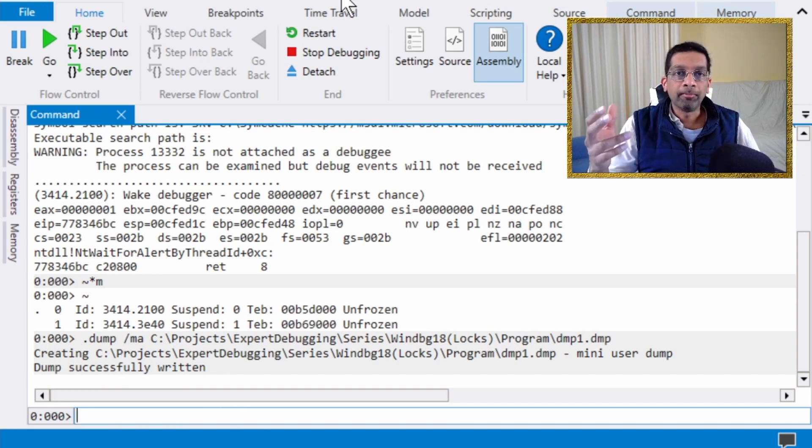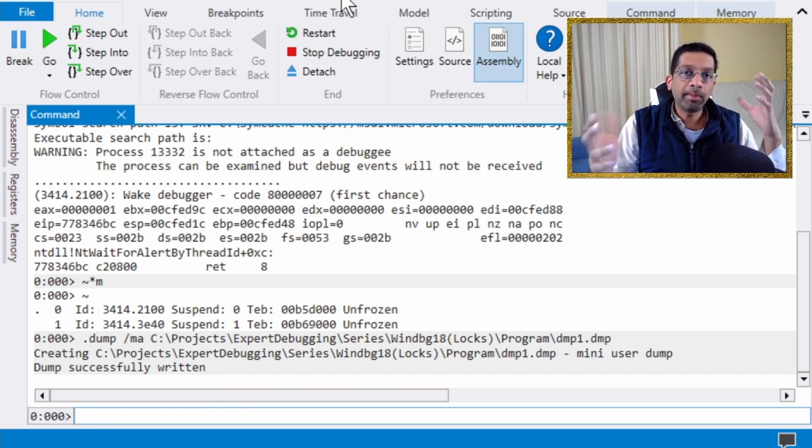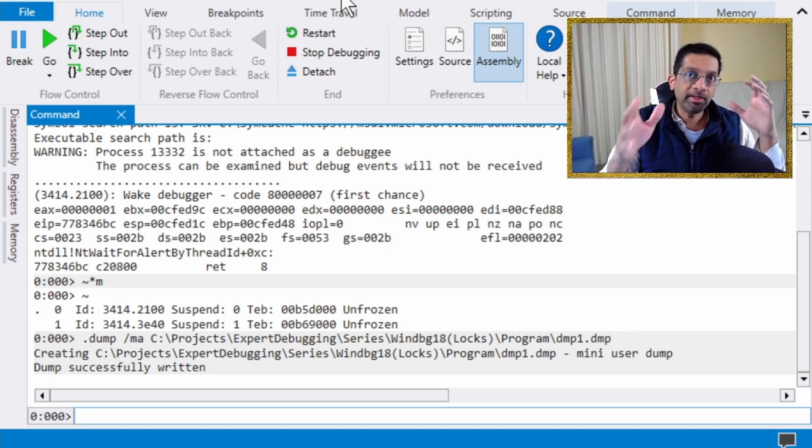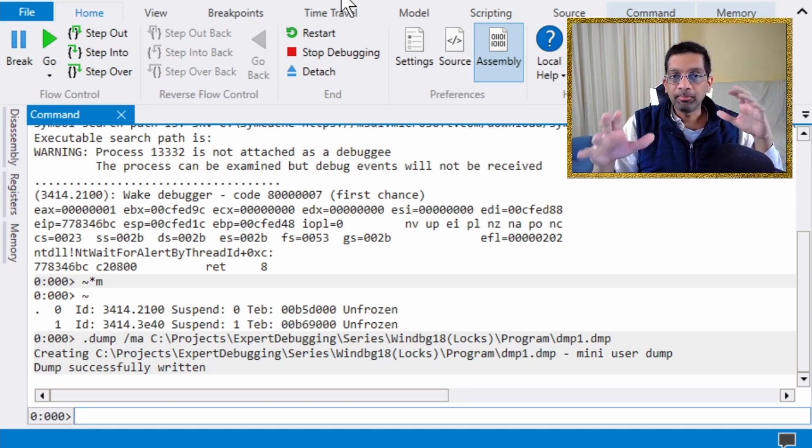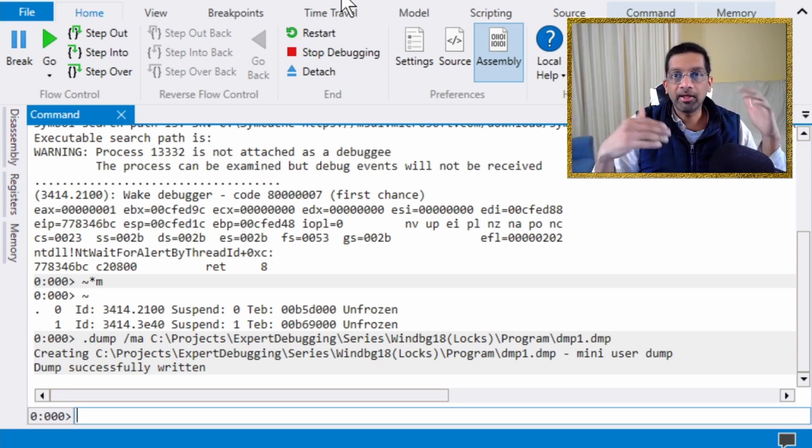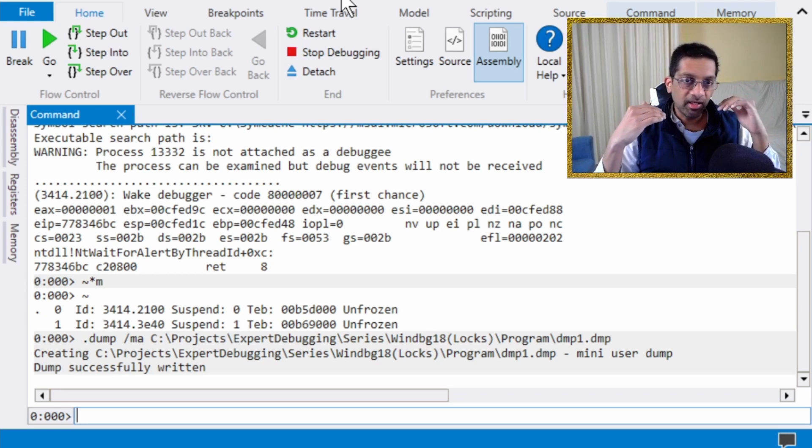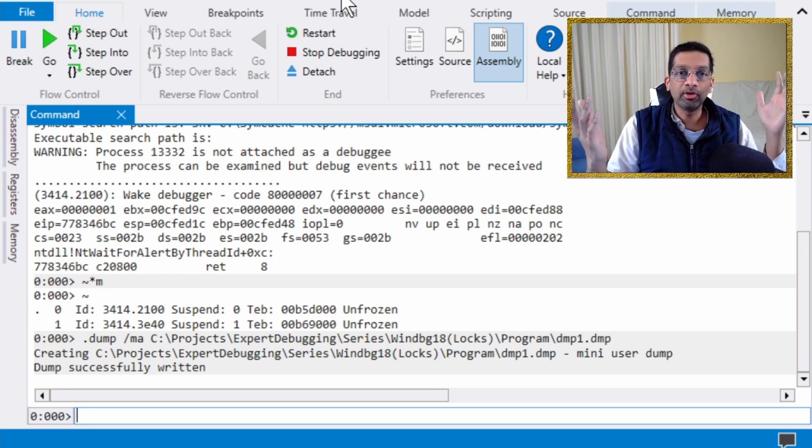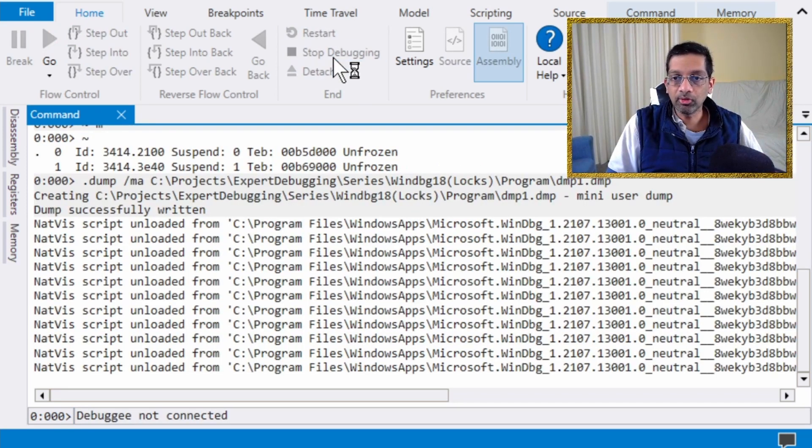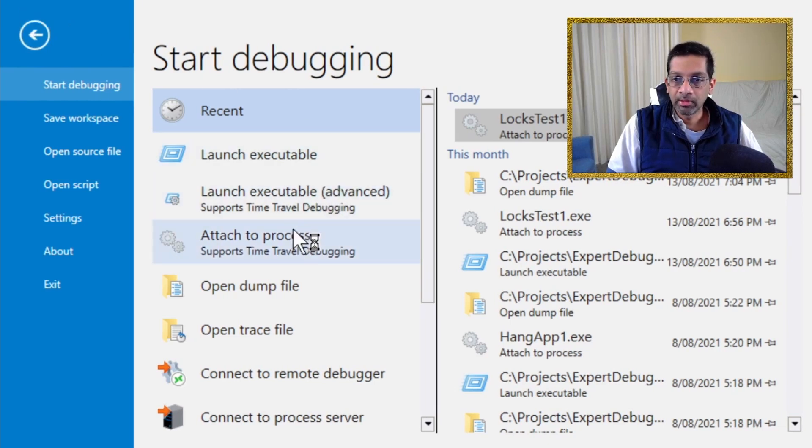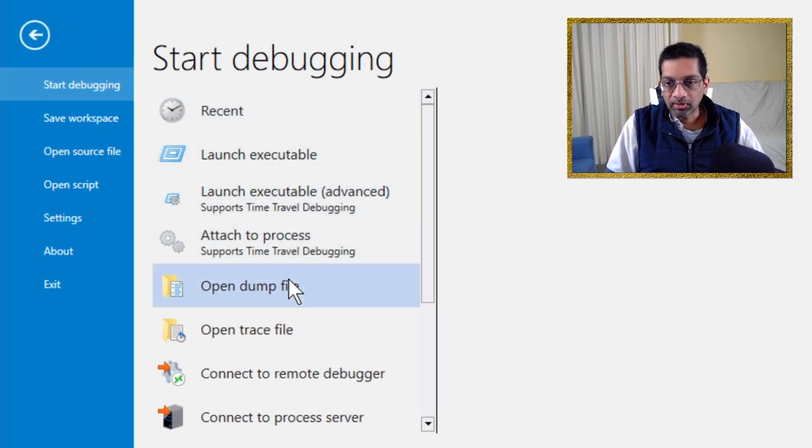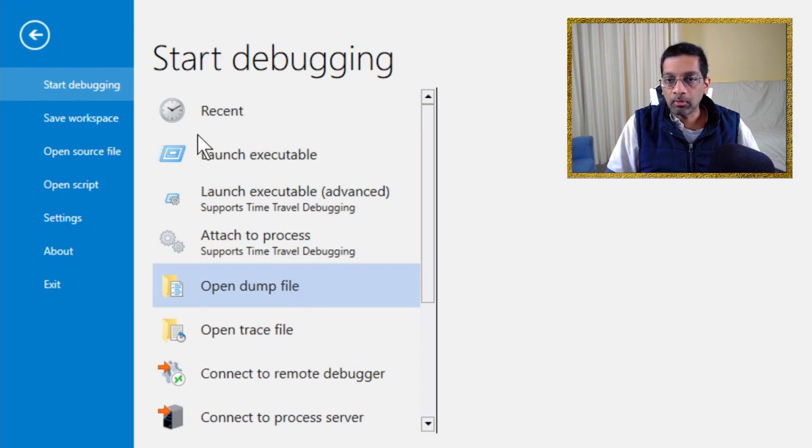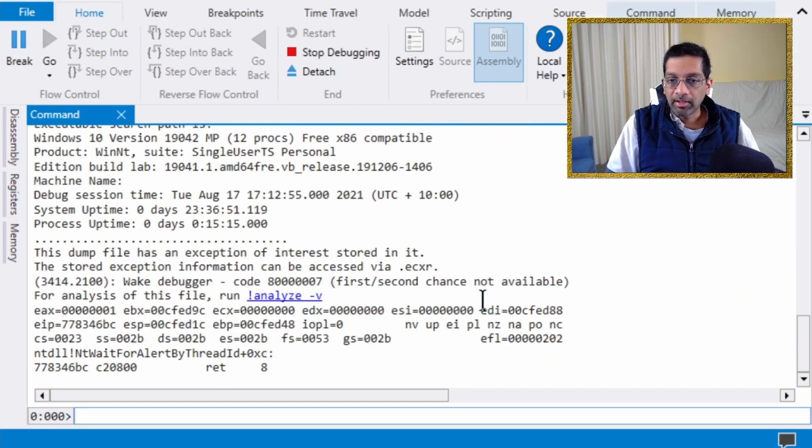At this point, I think to make it simple, I'm just going to kill the application and just open the memory dump. You can actually just detach from the application if you suspect that you can get the program running again. But since this is just a test scenario, I'm just going to kill the application and load the memory dump. I just go open dump, put the path to the dump. DMP1.dump, and open it. Now WinDebug will load.